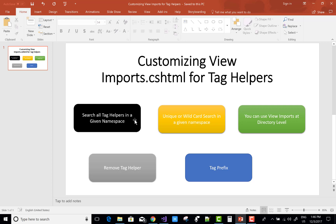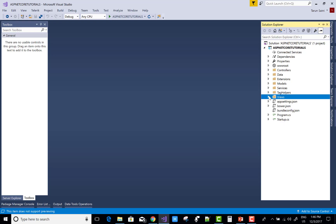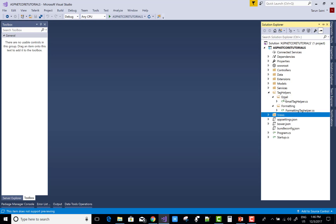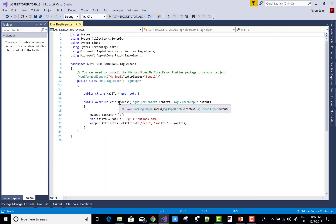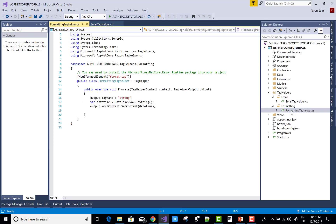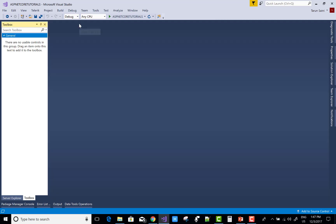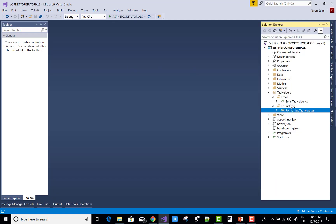The first one is to search all tag helpers in a given namespace. An assembly can have multiple namespaces, and if you want to search all the tag helpers you can use the wildcard. We have two tag helpers in a particular directory: the email directory has an email tag helper containing the email format, and the formatting directory contains a formatting tag helper like bold date times.